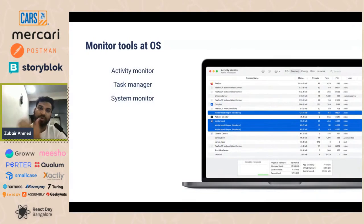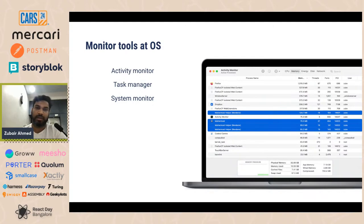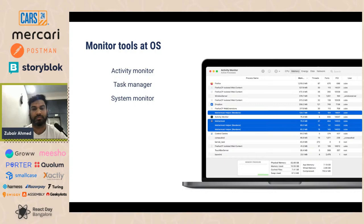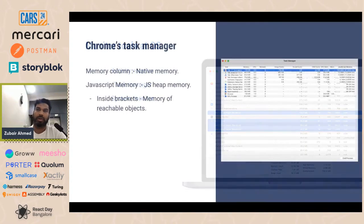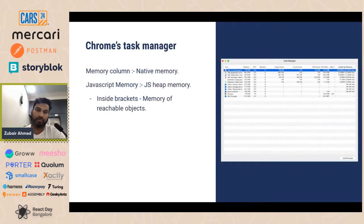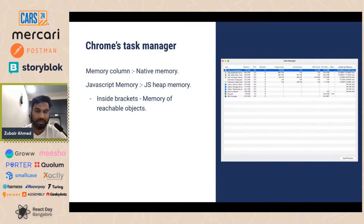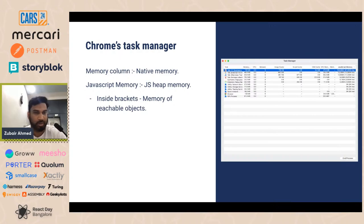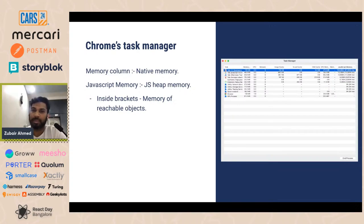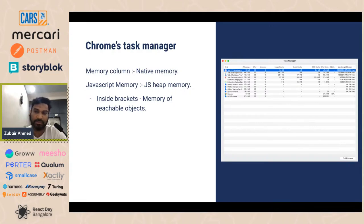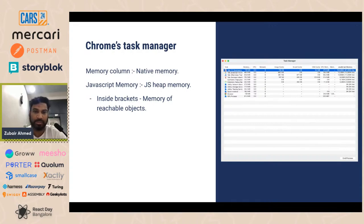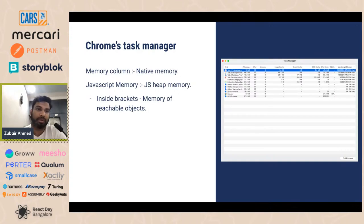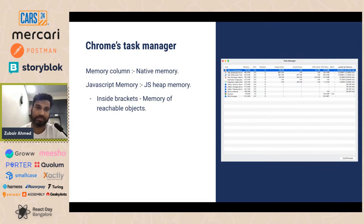At OS level, we already use these tools like Activity Monitor in Mac, Task Manager in Windows to see which application in your OS is eating a lot of memory. But to go a little bit further to simplify in terms of application, we have something called Chrome Task Manager, which shows each tab, how much memory has been taken. Memory is the native memory in your OS. And then the tab which we are interested in is called JavaScript memory. This is basically the heap size of your heap memory. And if you see the number in the brackets, that's actually the objects which are reachable in your code.